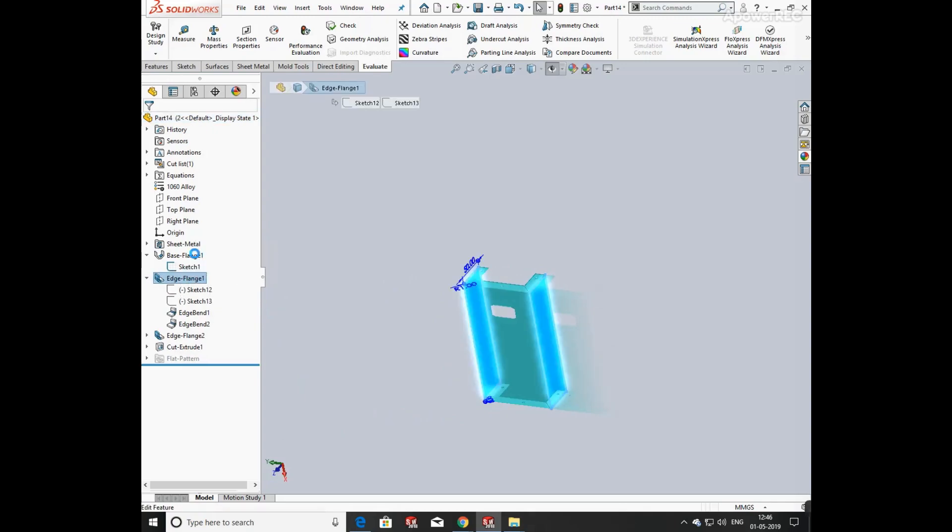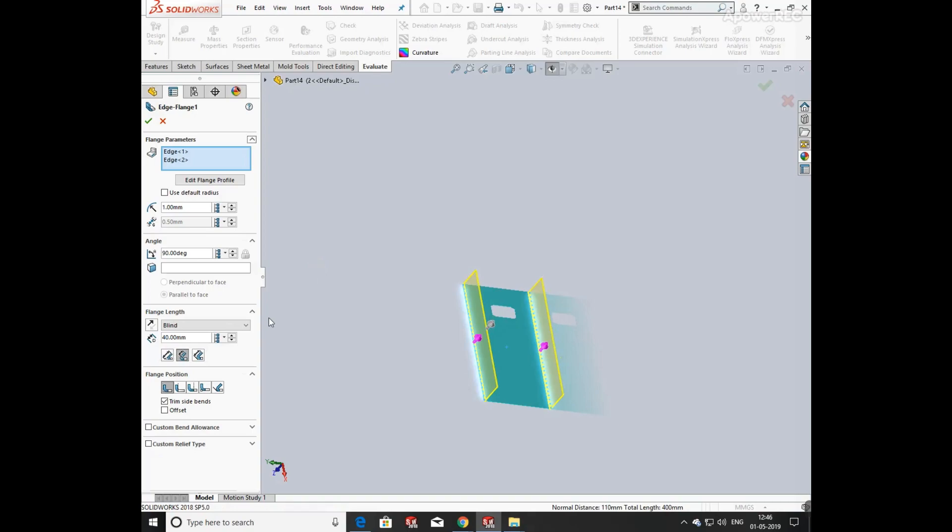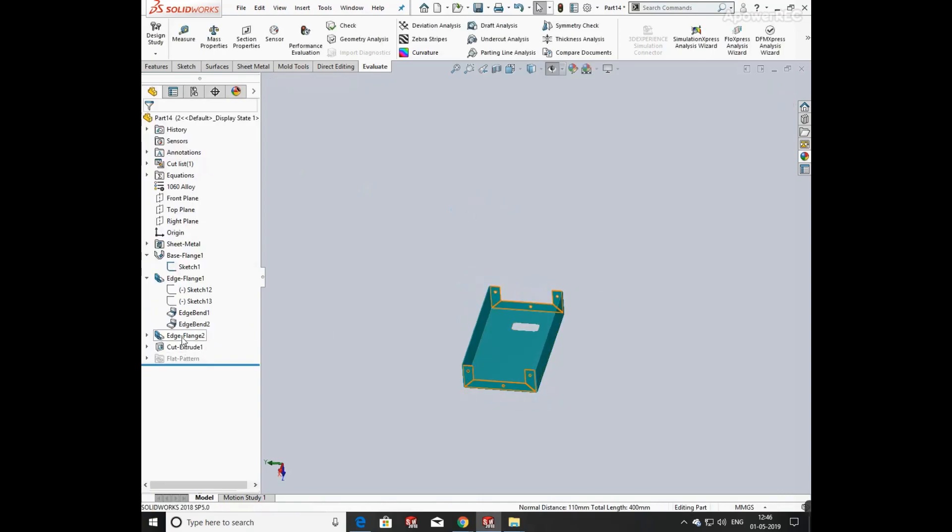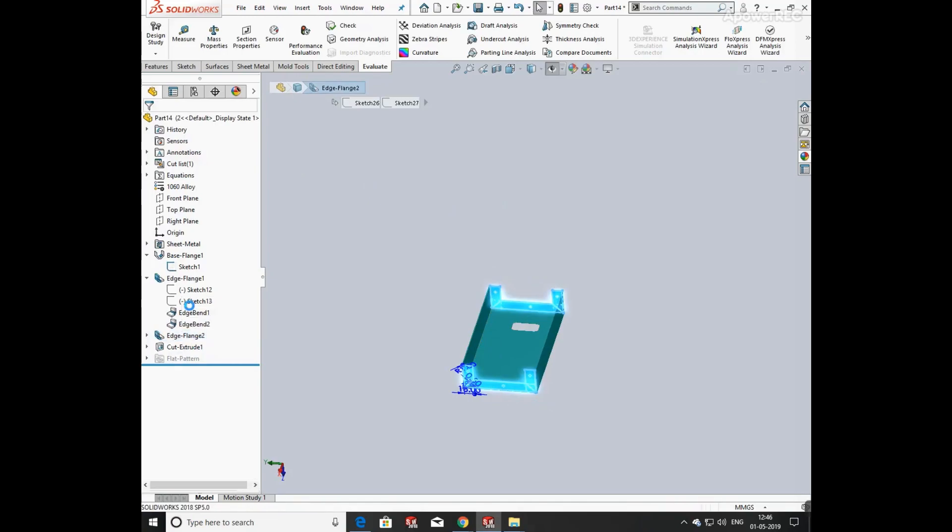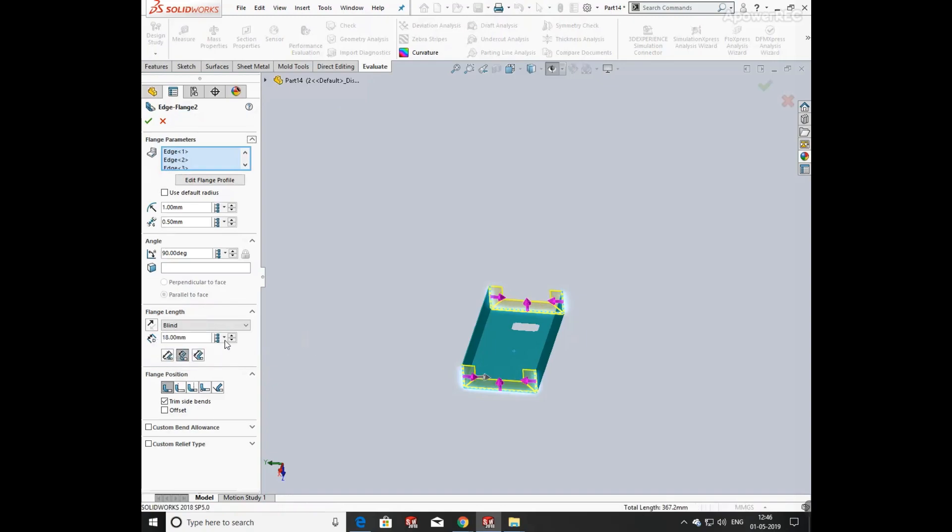Now changing its edge flange dimension. Changing the flange length to 40 mm and select this configuration. If you select all configurations, then the changes occur in both bodies in configuration 1 and 2. Select the configuration in which you want to change the dimension.